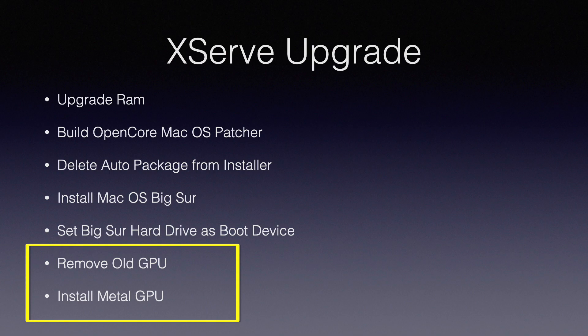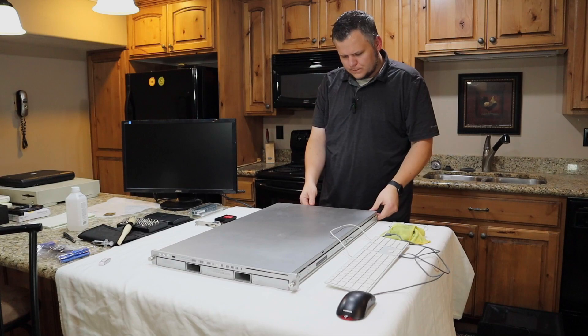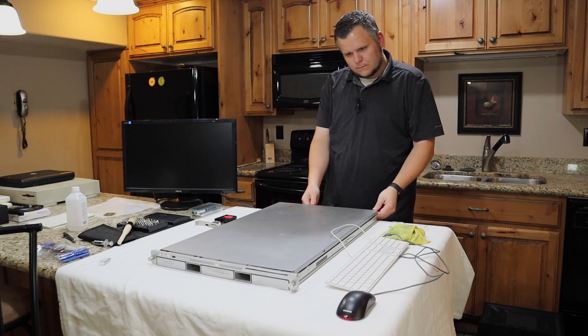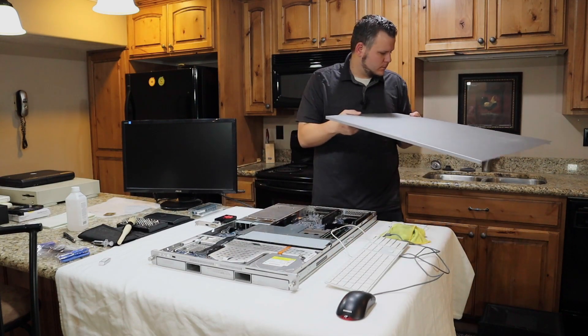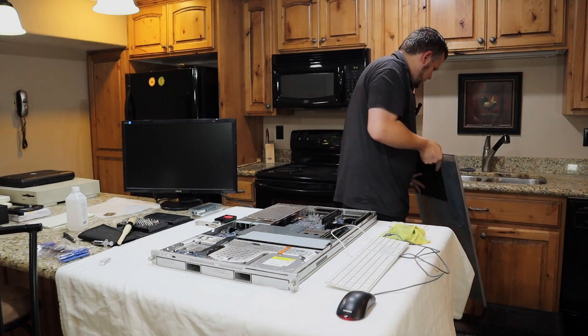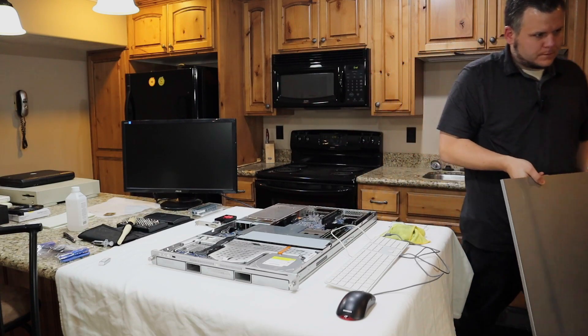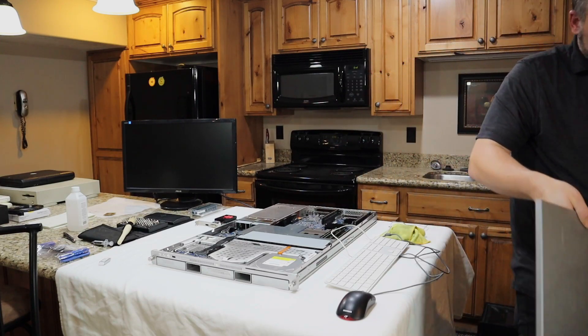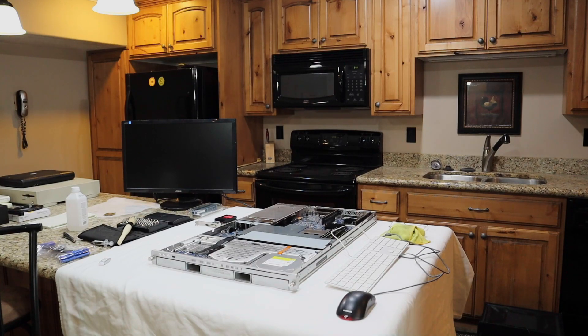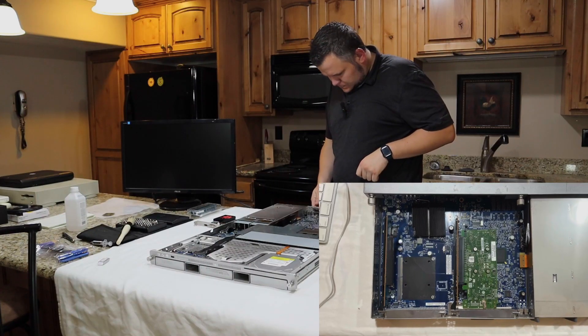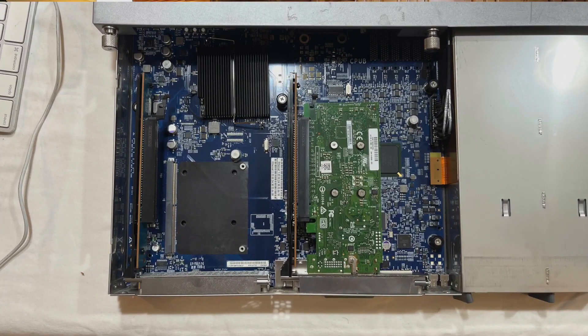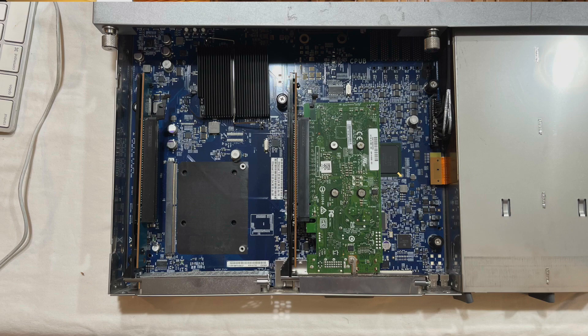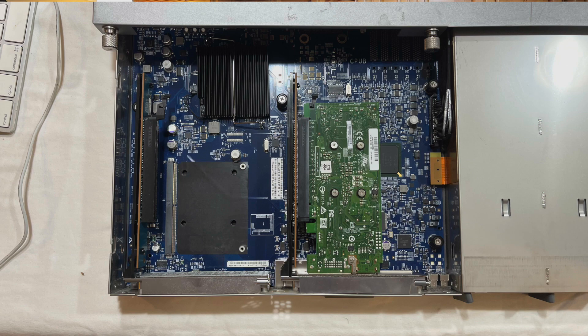Now we can open up the case, take the cover off, and the first thing we're going to do is unscrew the old GPU. So once inside, this is a view from the top. On the left-hand side, that empty black spot is where the old GPU was. There's four screws. You just unscrew it and slide it out. It's kind of similar to a stick of RAM.